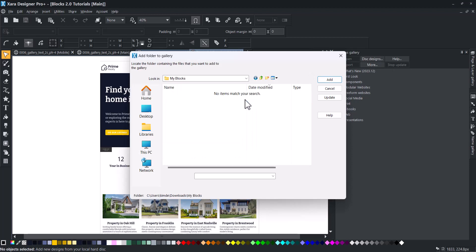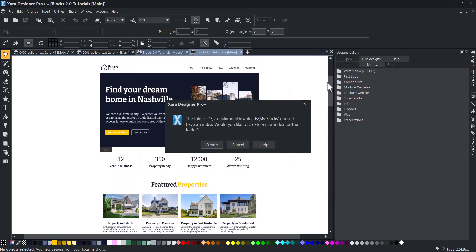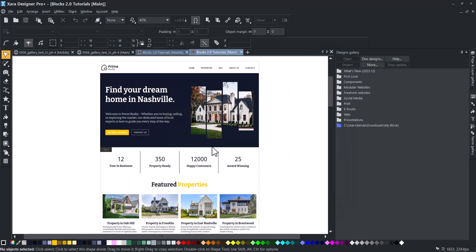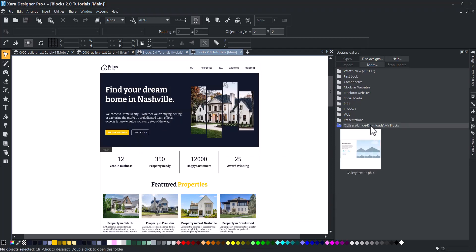Select the folder you want to import, open it, and click Add, specifically the one that contains the saved block. Your folder is now visible in your Designs Gallery.